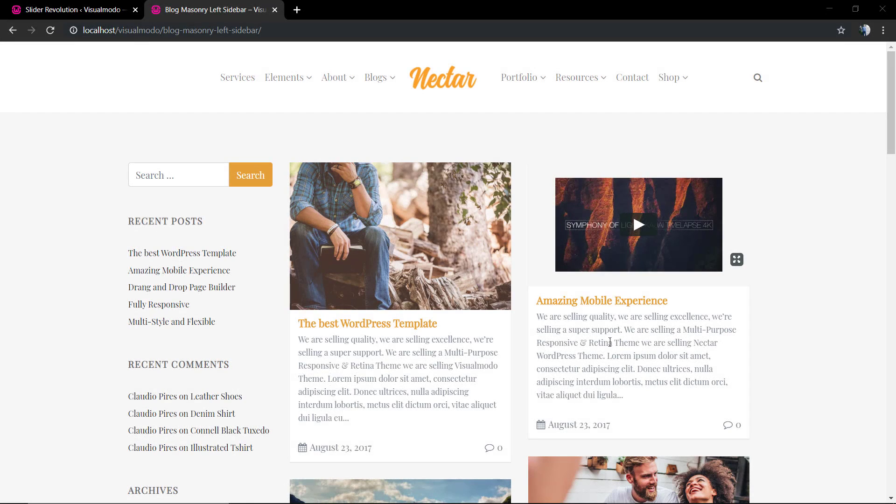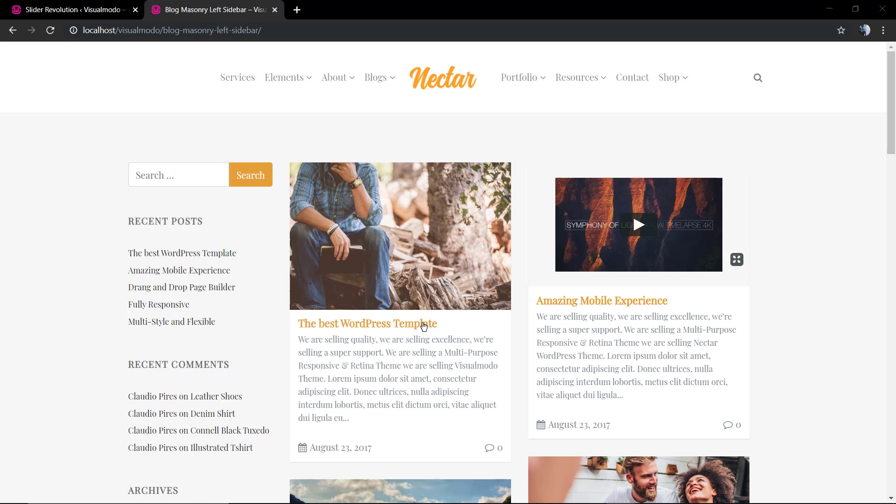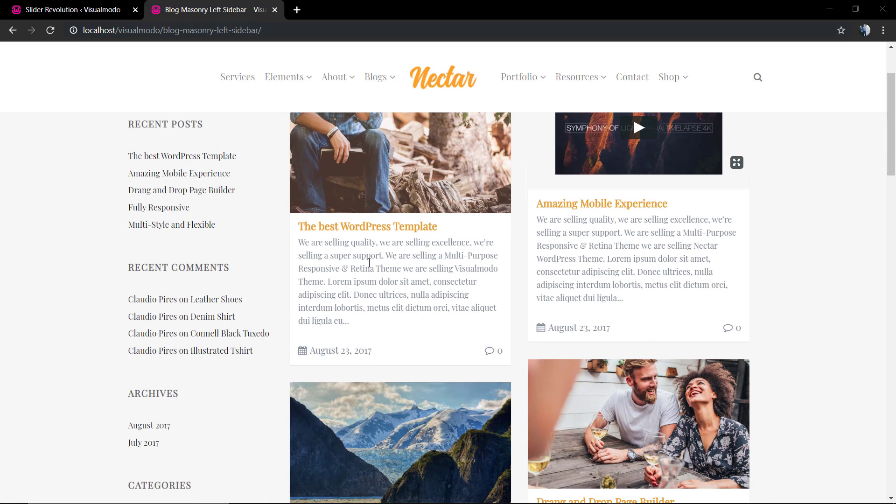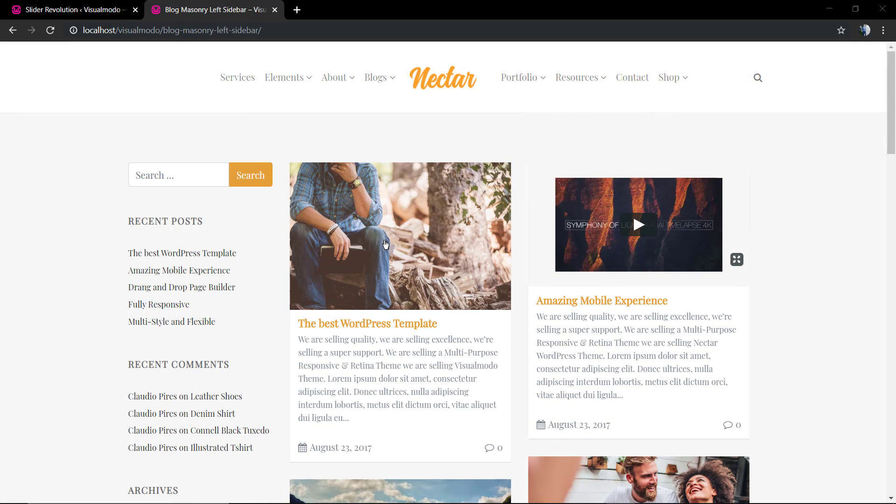What's up guys, here is Claudio from Visual Modo WordPress themes. In today's video you're gonna learn how to use the featured image in your WordPress website and some usage examples. Here we have our Nectar WordPress theme.